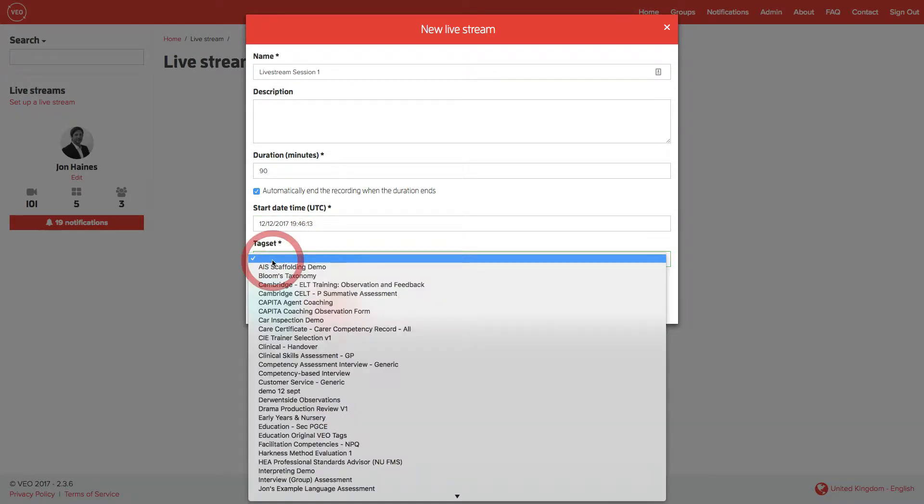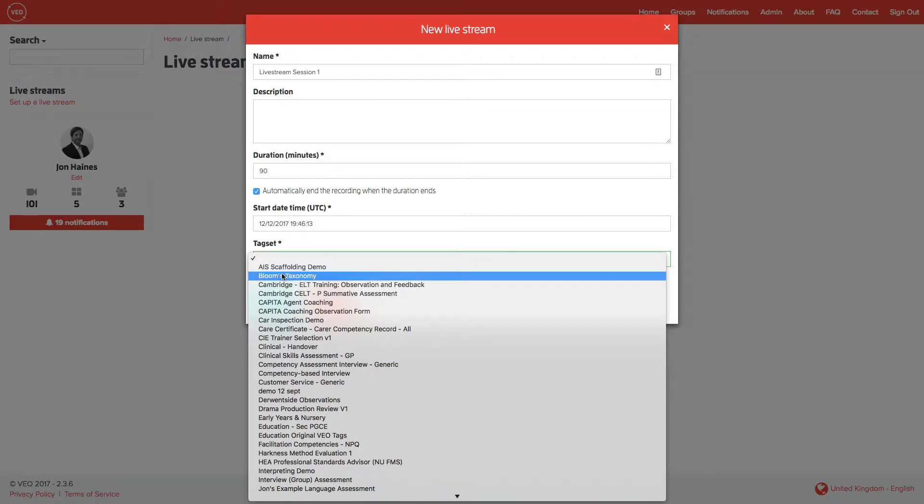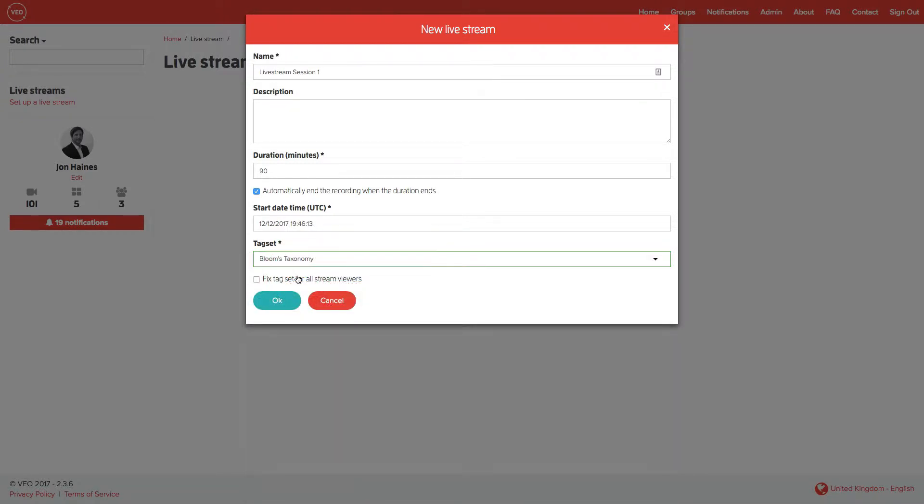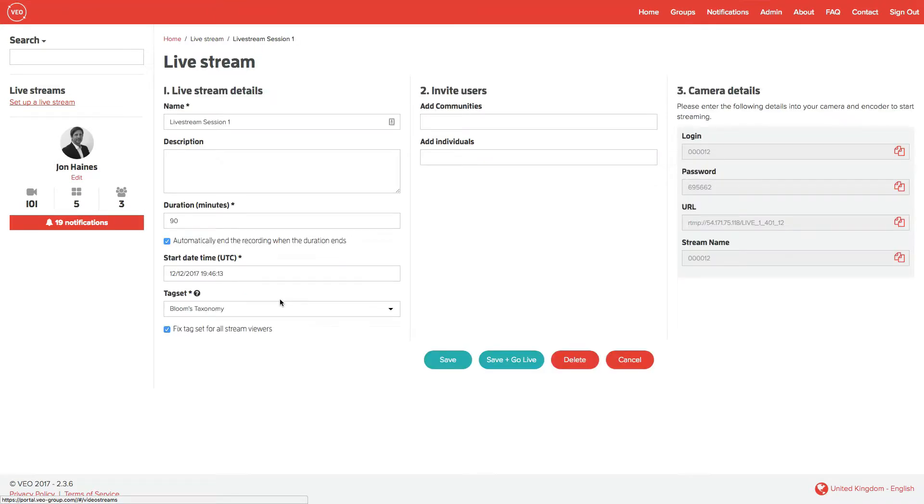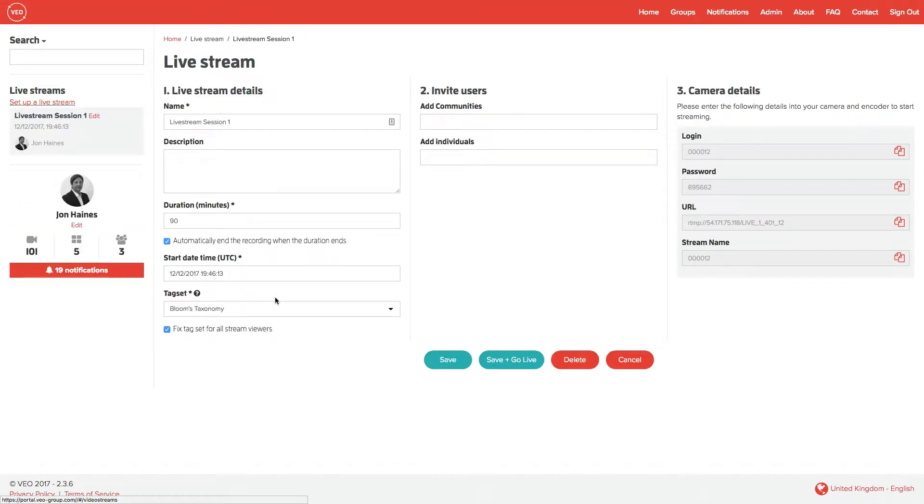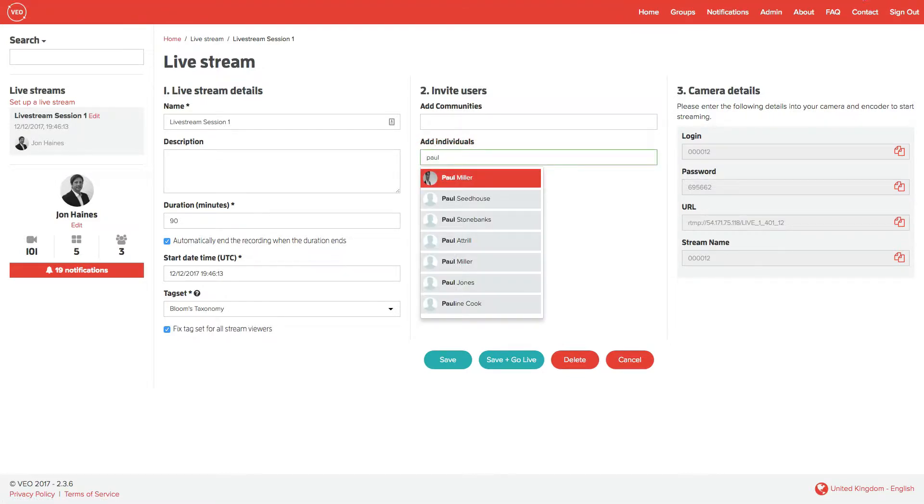You can fix the tag set that people use or simply choose one as a default. To fix it, ensure that the tick box is clicked underneath the tag set choice. Now click on OK. At this stage, you can invite either groups or communities of people to view your stream or you can add individual people.